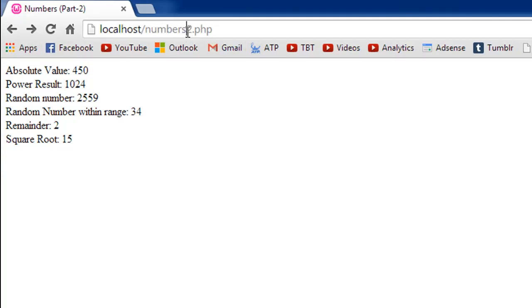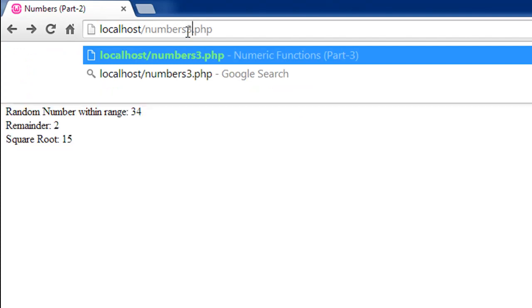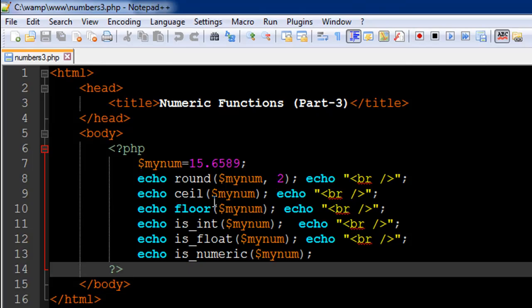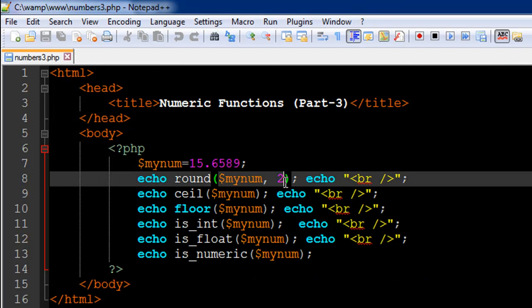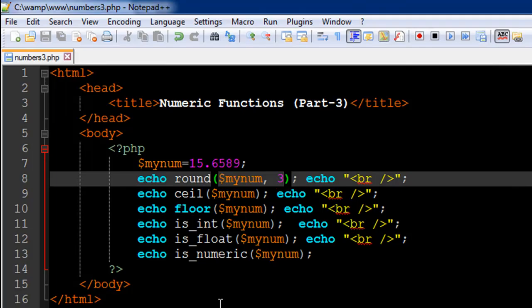I'll look for numbers3.php and when I press the enter key, I see now 15.66. So just two numbers, two digits after the decimal point and that's because I have two here. So if I would replace this with three and refresh, I would now see three digits, 659 and it rounds off.